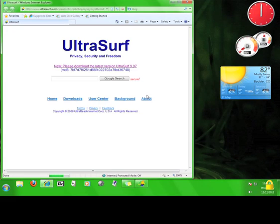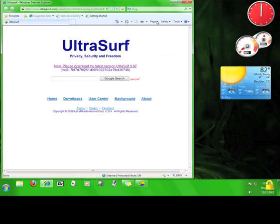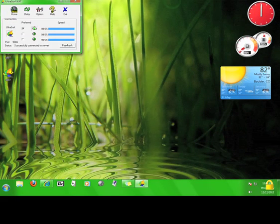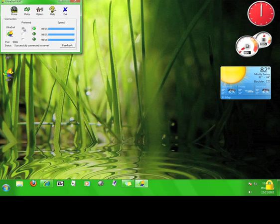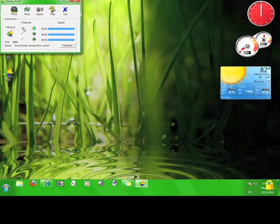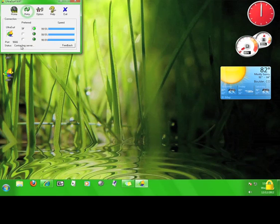I'm going to minimize the browser for a moment. When you open Ultrasurf for the first time, you have to choose one of these boxes here. I chose the first one, and then it connected to the server. If you have a problem connecting, you can click here to try reconnecting. Now I'm successfully connected to the server.